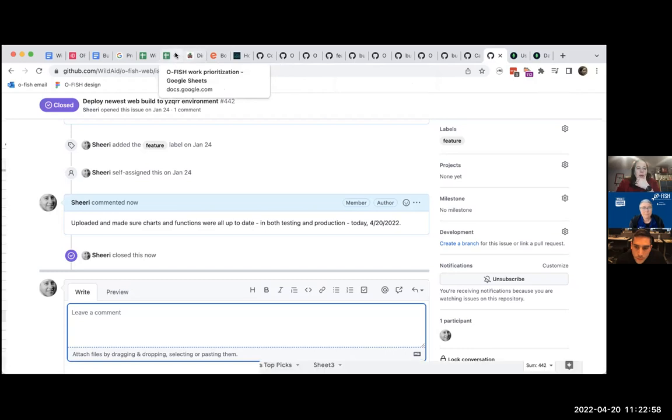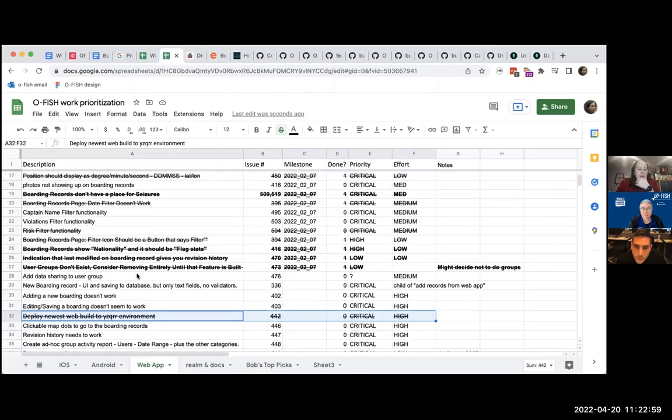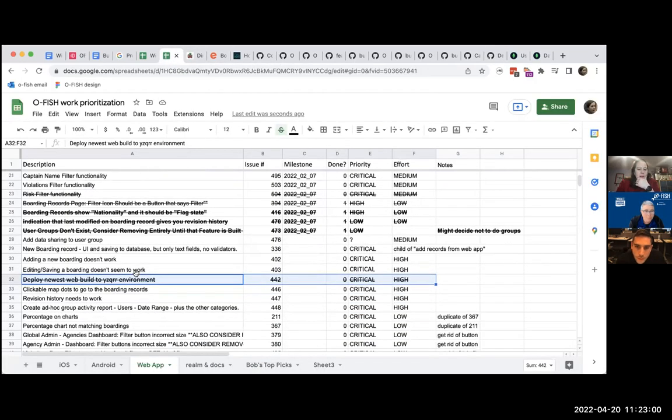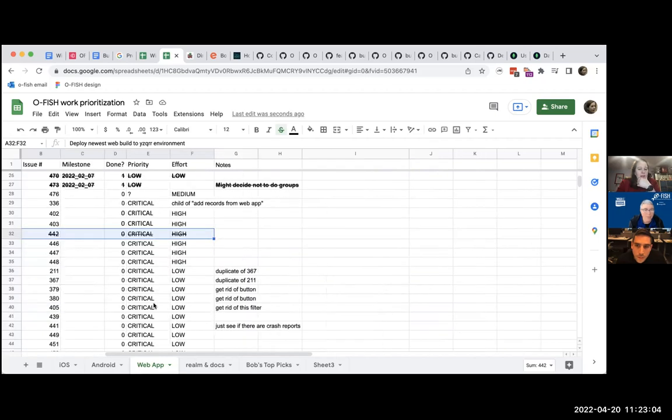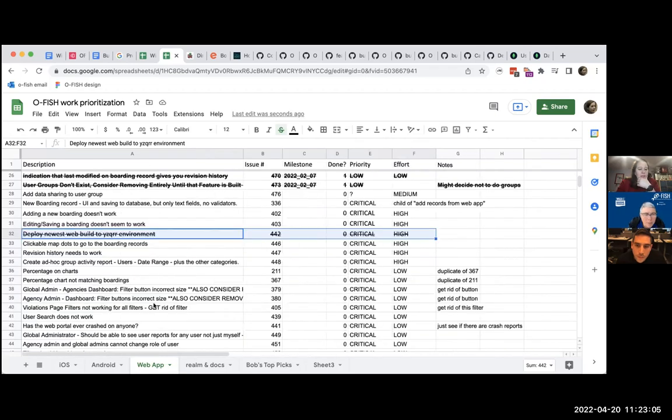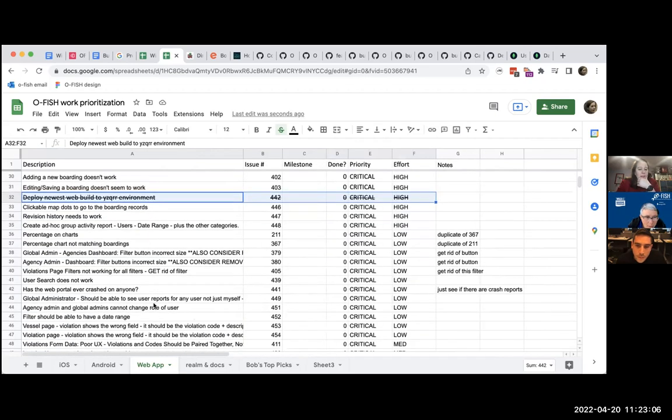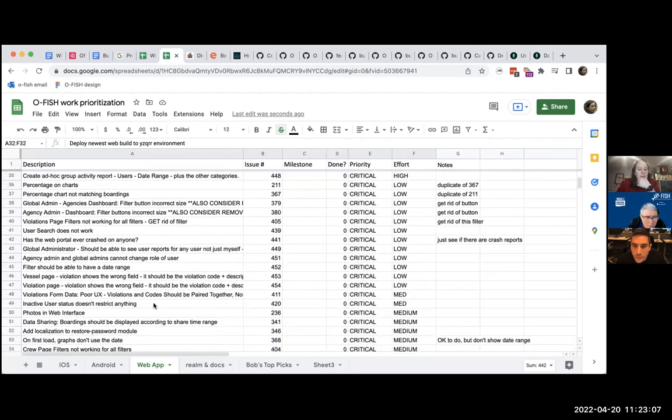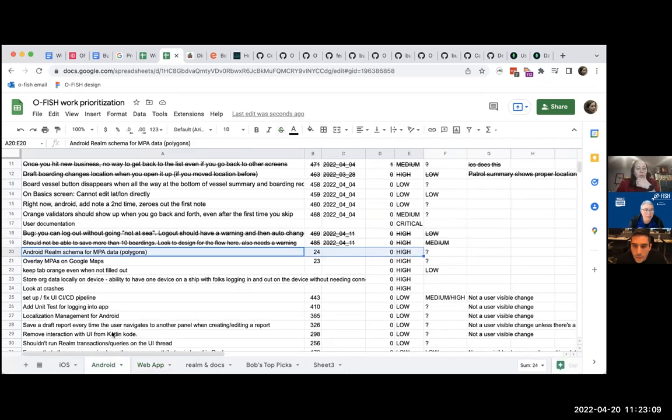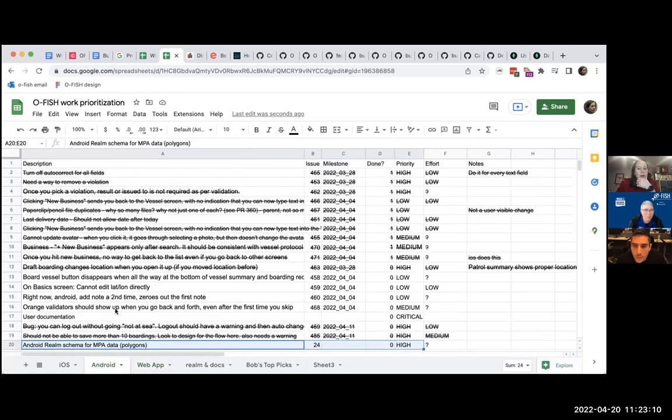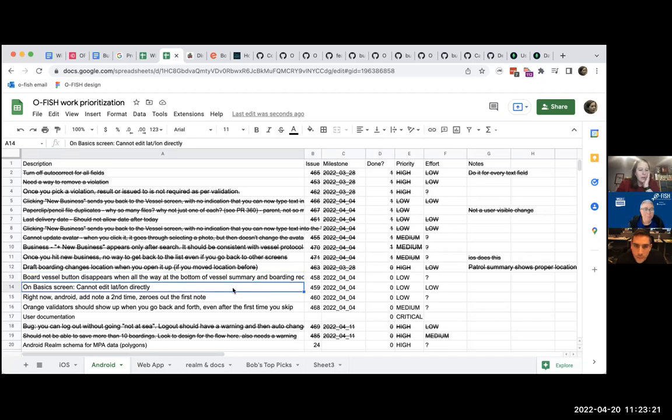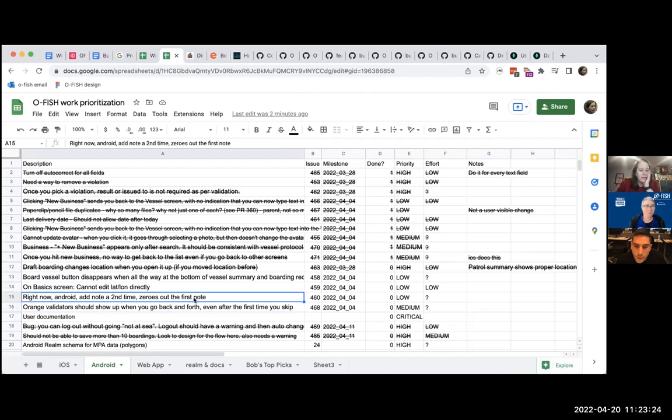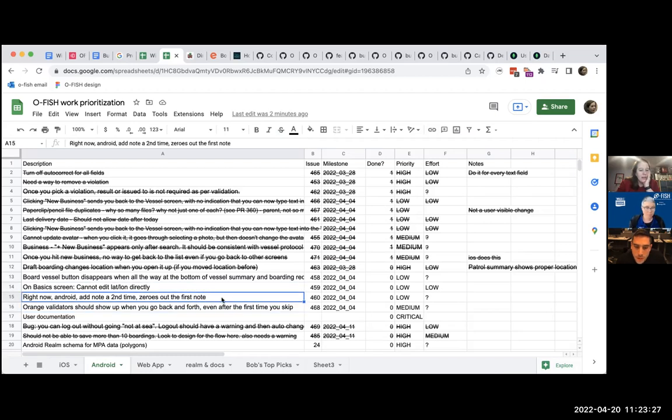So, yeah. So that is big. And so. What about the, did we look at the Android list? We did. We did. The Android list is pretty well done. So, yeah. This board vessel button disappears. We talked about. I was showing you how that's. Oh, yeah. Scroll it close. And edit latitude longitude directly. This, I think I have code for this. I think I have code for two.